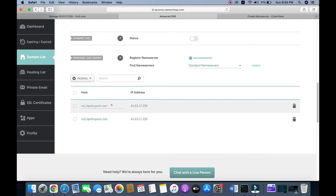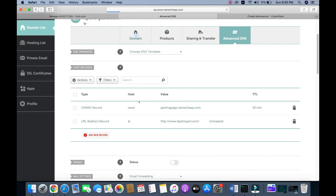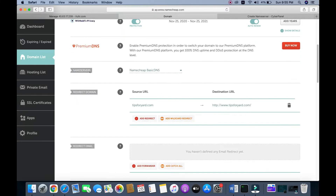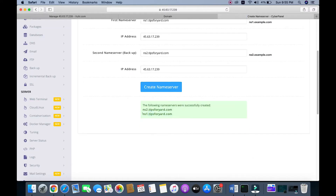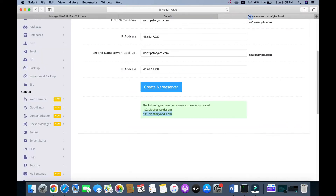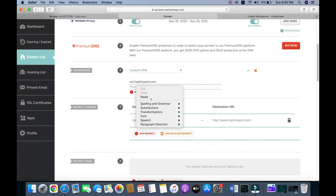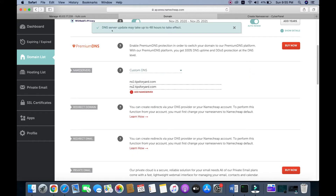Now we need to go to the domain's name server settings. Currently it is set to basic DNS, so we need to choose custom DNS and then add the name servers: ns1 and ns2. Copy and paste them in, then click the save icon. DNS server updates may take up to 48 hours to take effect.